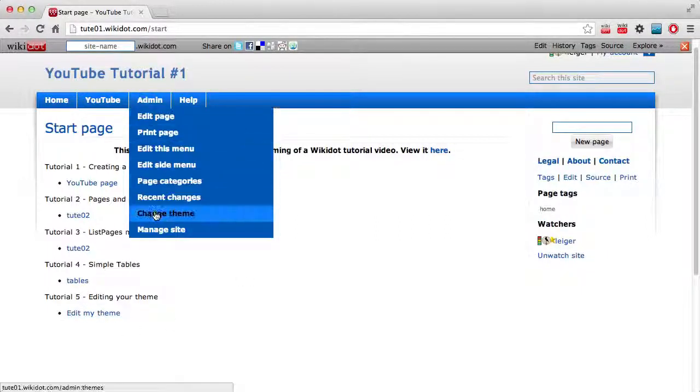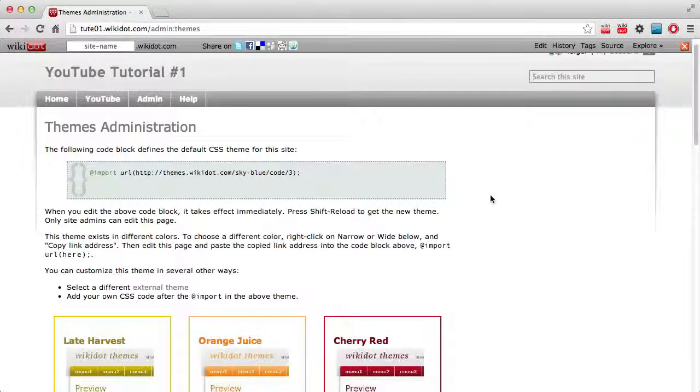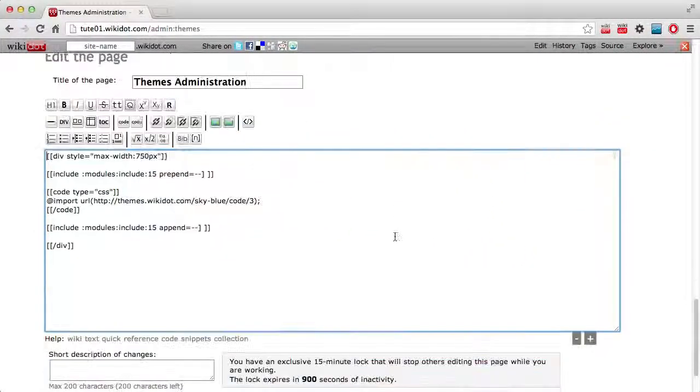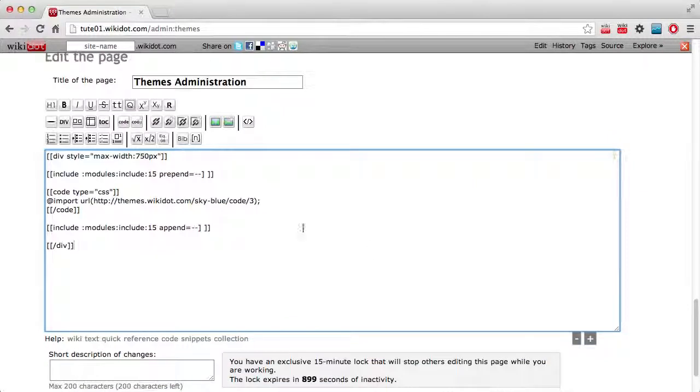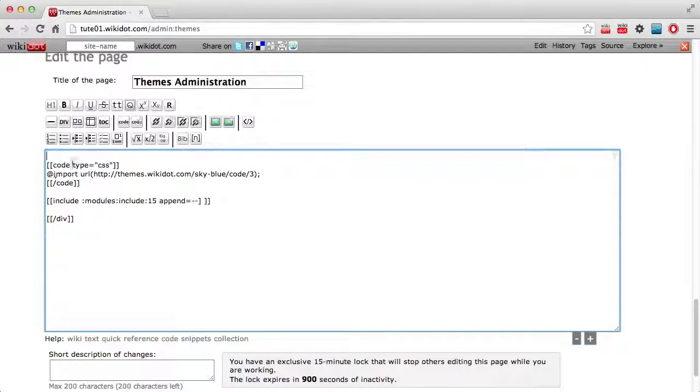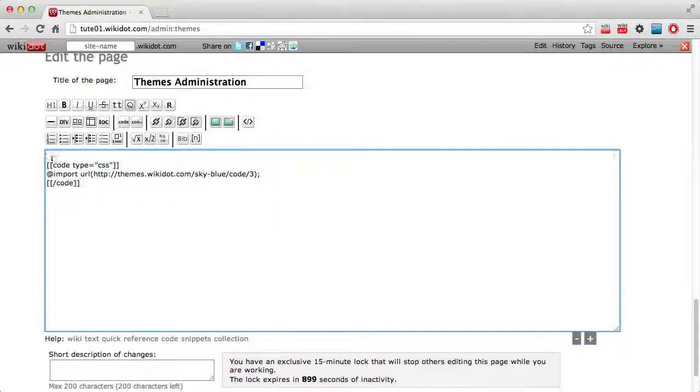You'll also find it from Admin Change Theme up here. Now what I'm going to do here is I've already got some CSS changes on my clipboard, so I'll just delete this. And what we want to do is we just want this CSS code box here.